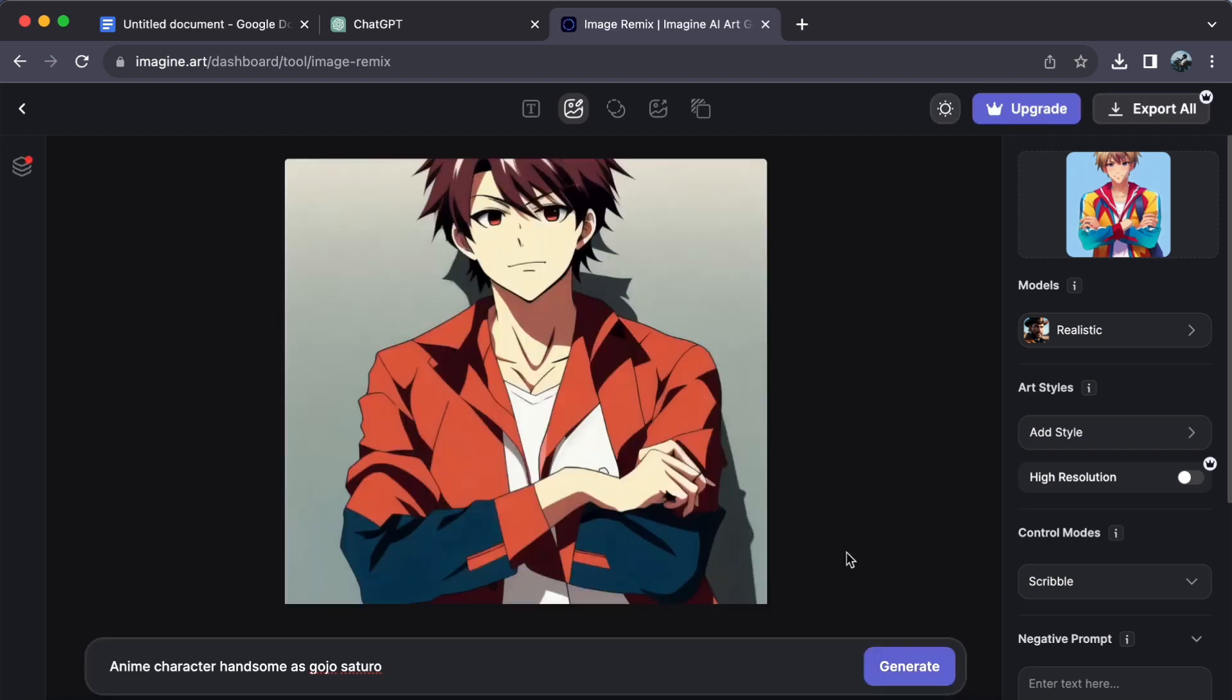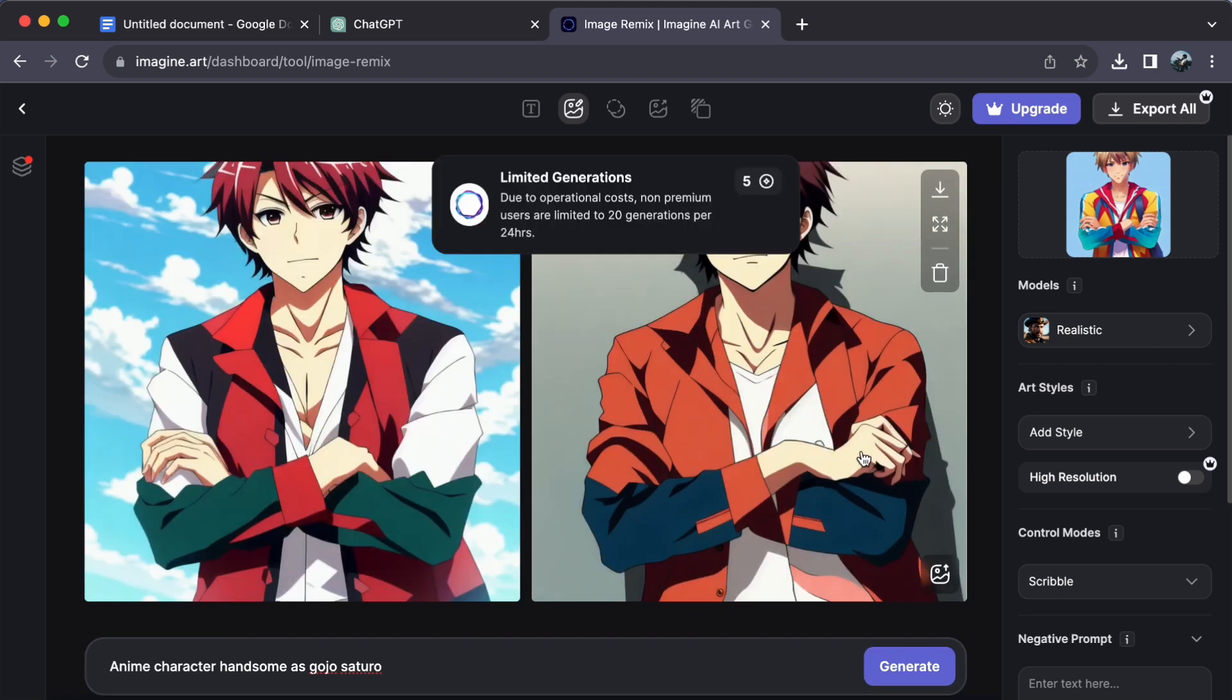Step number five. Behold the transformation. Compare your original image with the remix. If you're not satisfied, no worries. Just click generate again for a different remix.